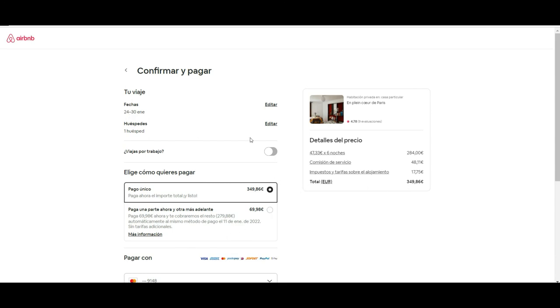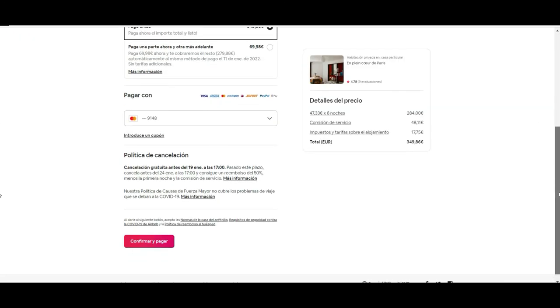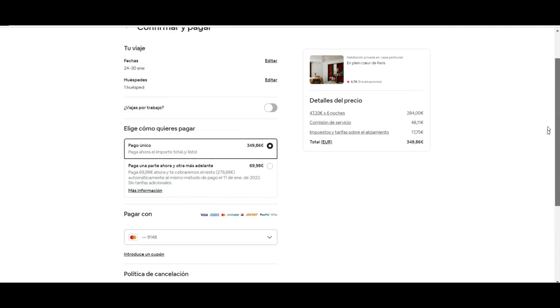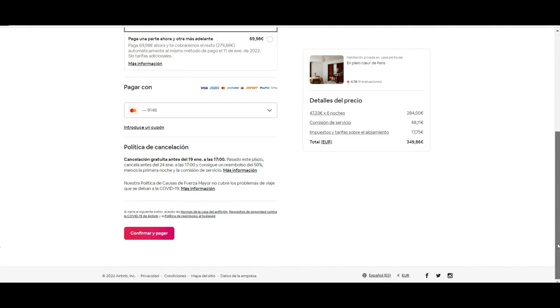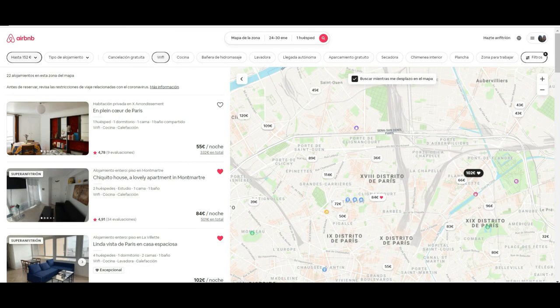When you want to book, you can pay, but the problem is that in many cases this will not be automatically approved — you need to wait for the host to confirm. Another issue is that complaints and reclamations are really difficult to bring forward, because despite being a direct booking from the host, any disagreement needs to be managed through Airbnb, which can be a real pain.